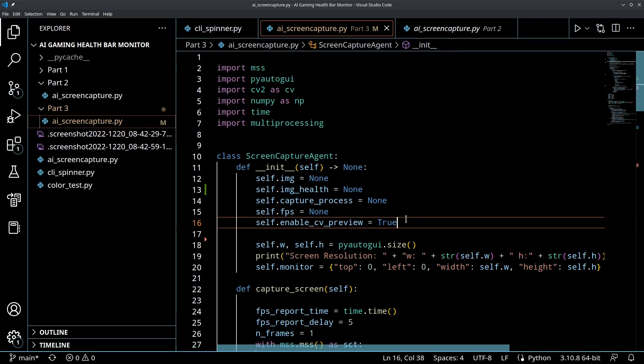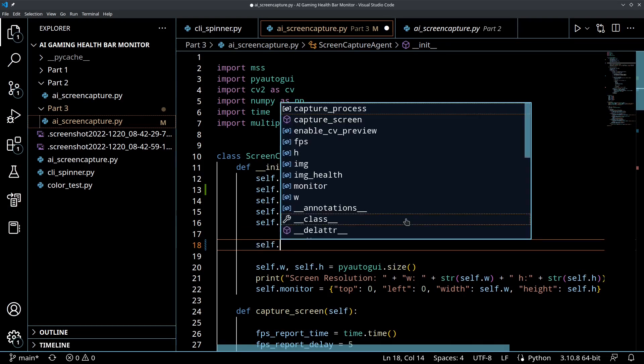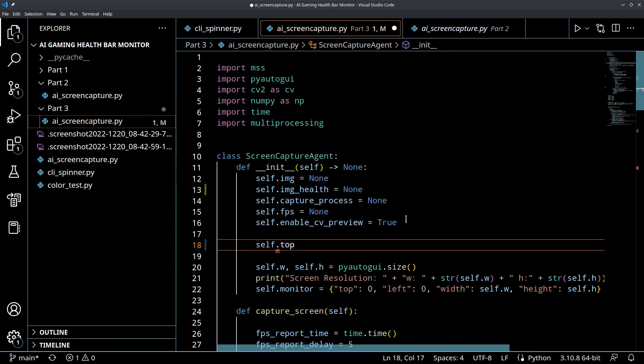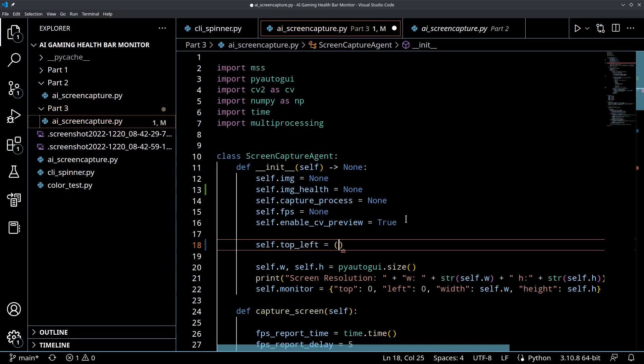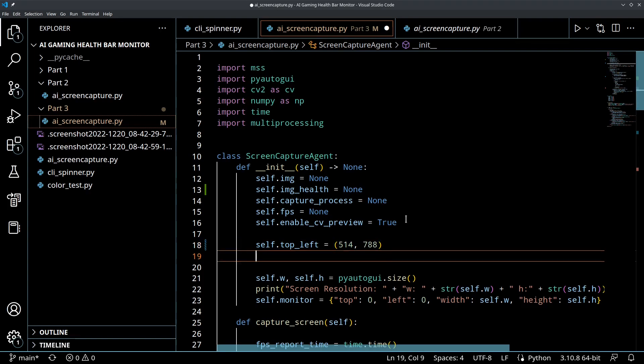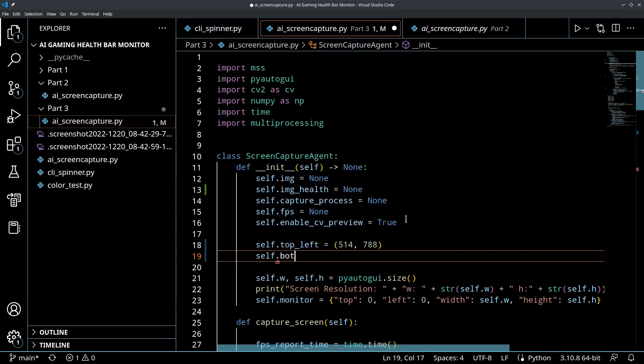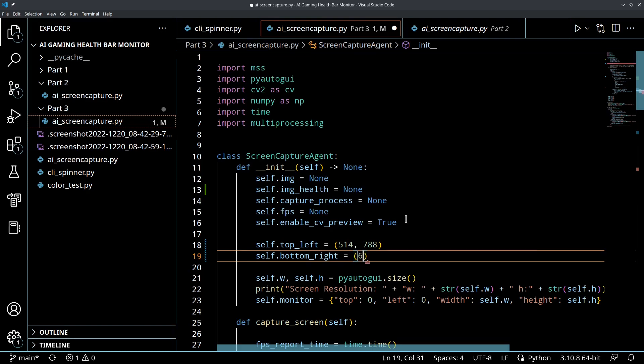So we're going to create self.top_left and we're going to put in the coordinates. And then on my screen, I'm just going to hard code it. So this is what I've got from doing a screen capture and checking where that health bar is. Yours might be different, so you're going to want to check that.